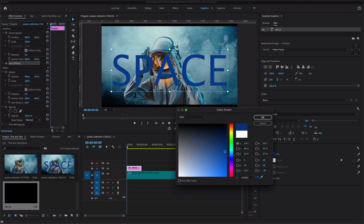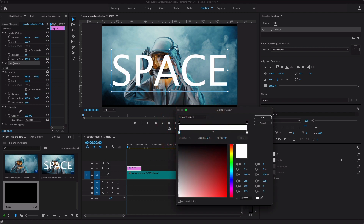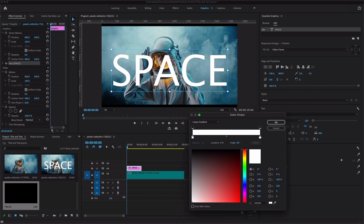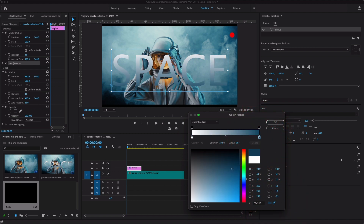In the Appearance section, Adobe has introduced a new feature — you can now add gradients directly to text inside the Essential Graphics panel. To create a gradient, double-click on the color swatch, then use the eyedropper tool to pick colors. I'm going to create some epic title styling with this gradient feature.